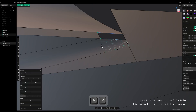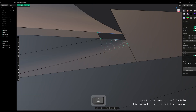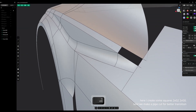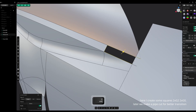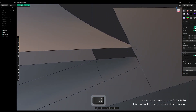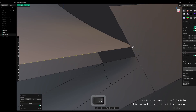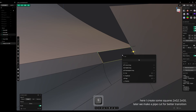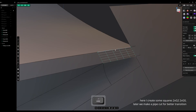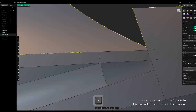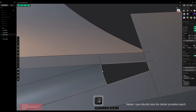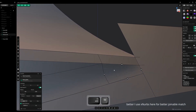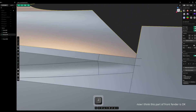Here I create some squares. Later we make a pipe cut for a better transition. I use X-NURBS here for a better joinable match. Now I think this part of the front fender is okay.